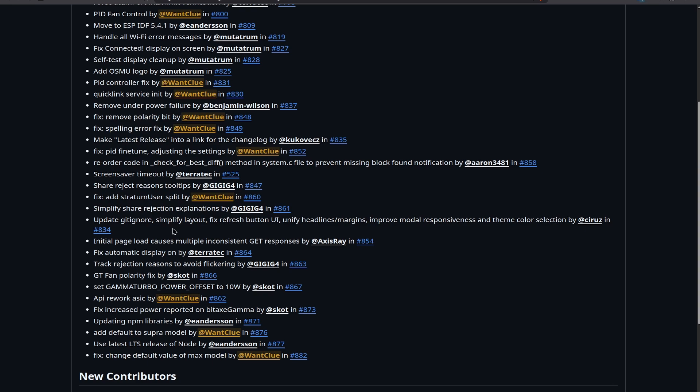Now, the initial page load caused multiple inconsistent get responses which has been fixed by Axis Ray. Thanks for doing that. There was a sort of a long issue on GitHub where people were seeing multiple times the same inconsistent get responses from the API. Now this has been fixed and it's no longer the case, which is nice.